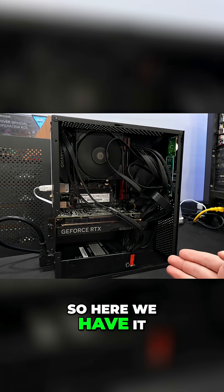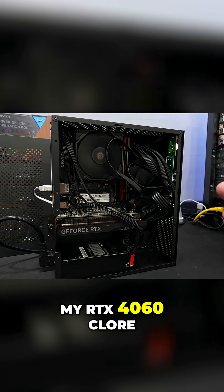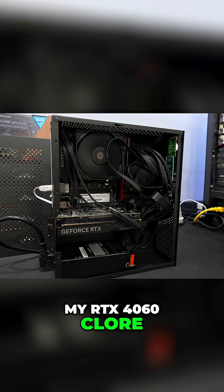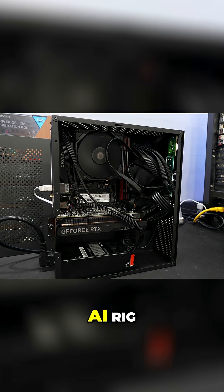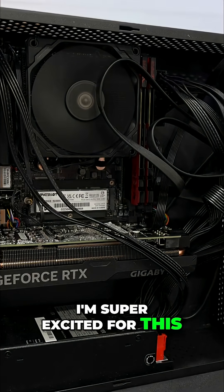All right, so here we have it, my RTX 4060 Chlor AI rig. Guys, I'm super excited for this.